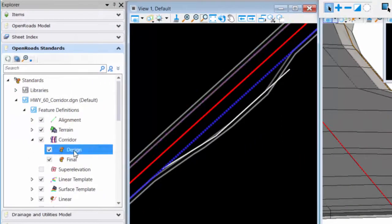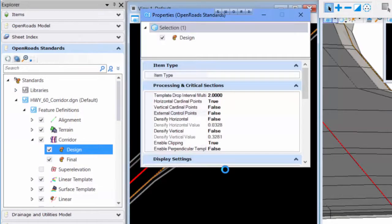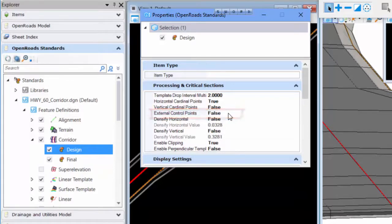If I look at that feature definition, you'll notice external control points set to false. This is common in preliminary design stages, and it all depends on the configuration and how it's set up.